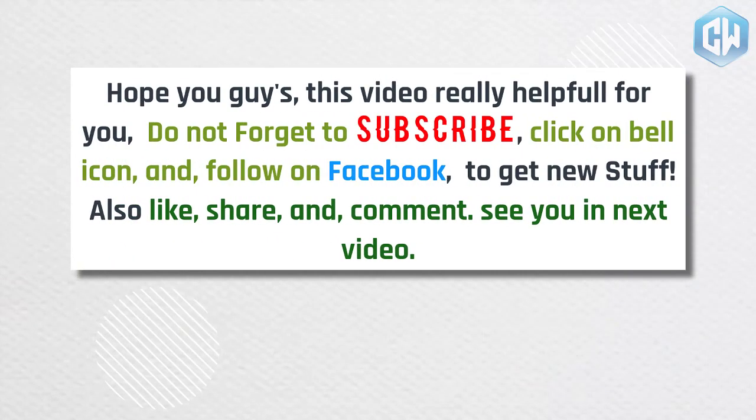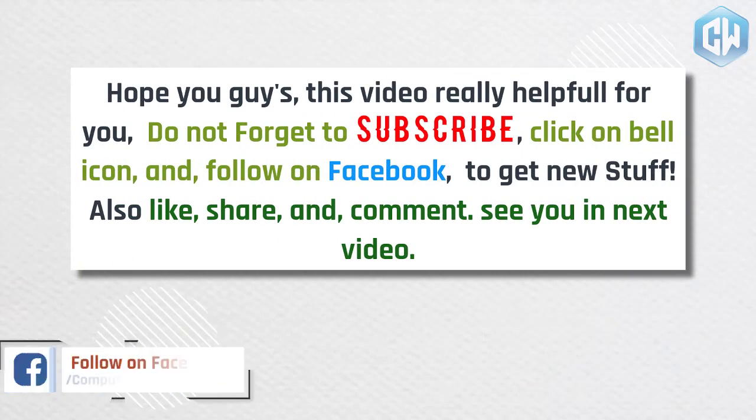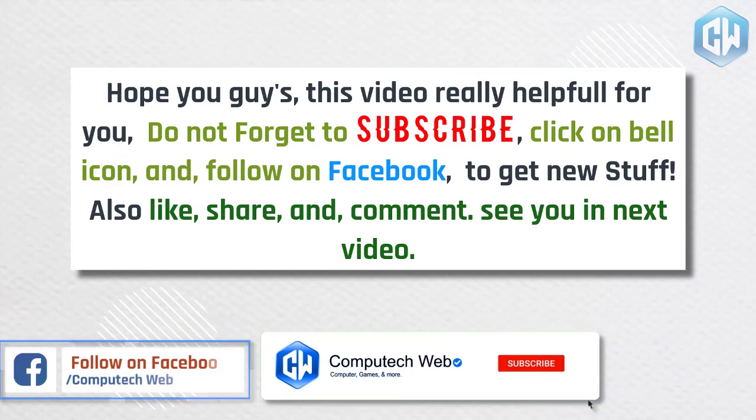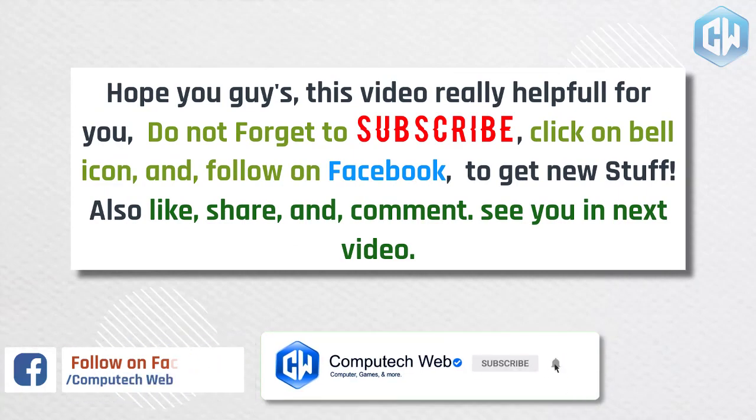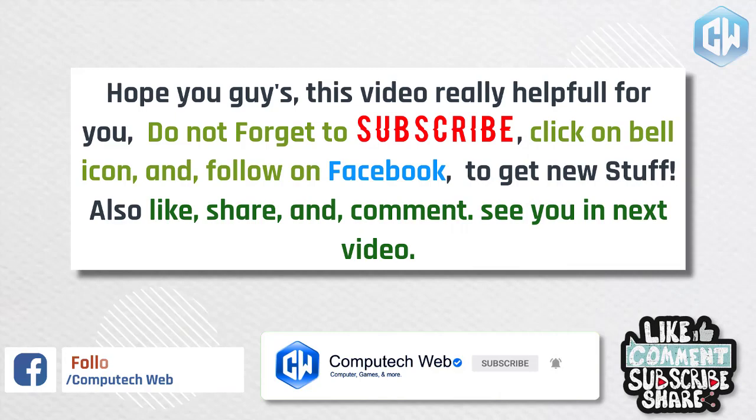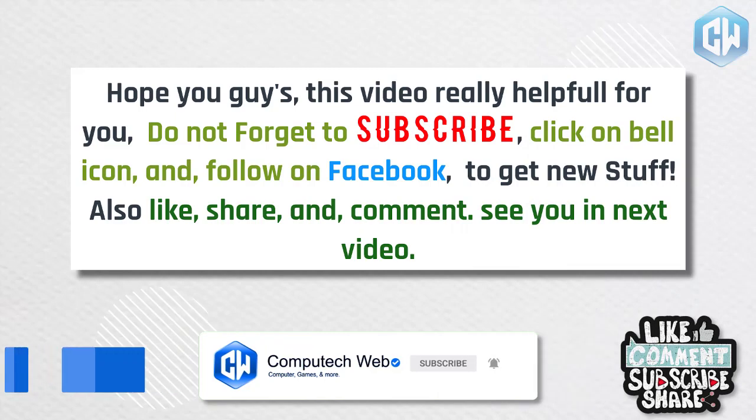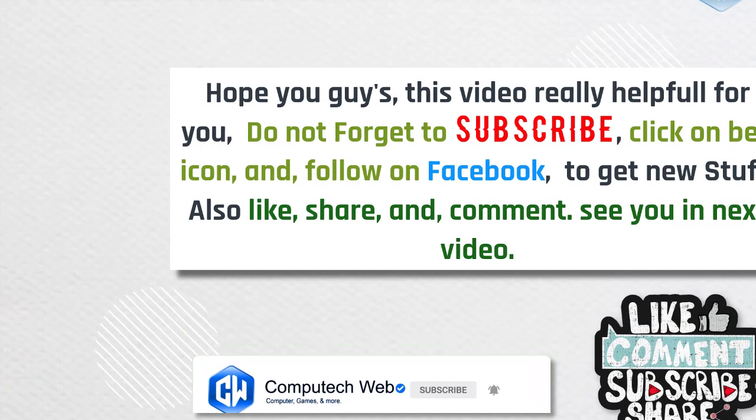Hope you guys, this video really helpful for you. Do not forget to subscribe, click on bell icon, and follow on Facebook to get new stuff. Also like, share, and comment. See you in next video.